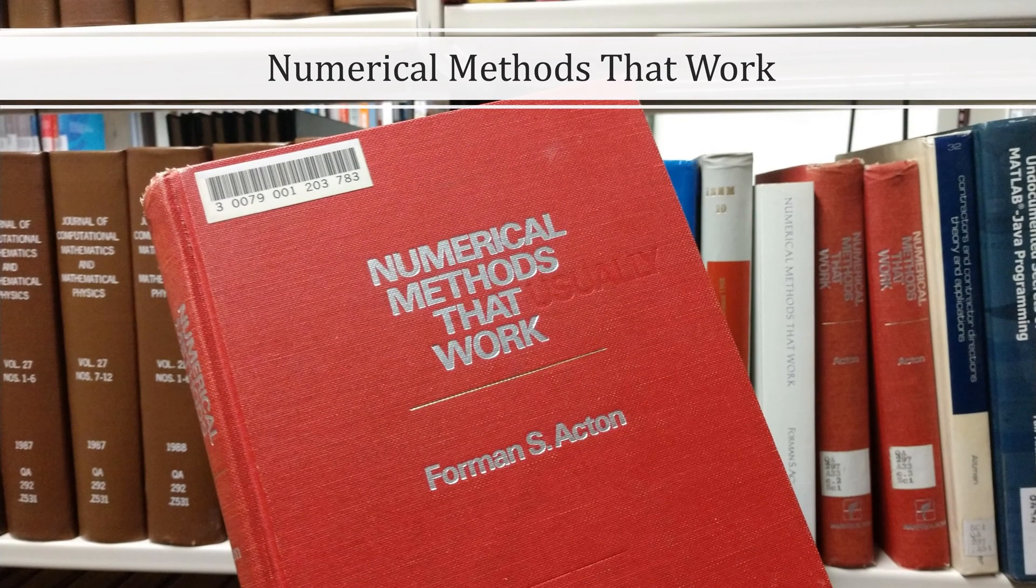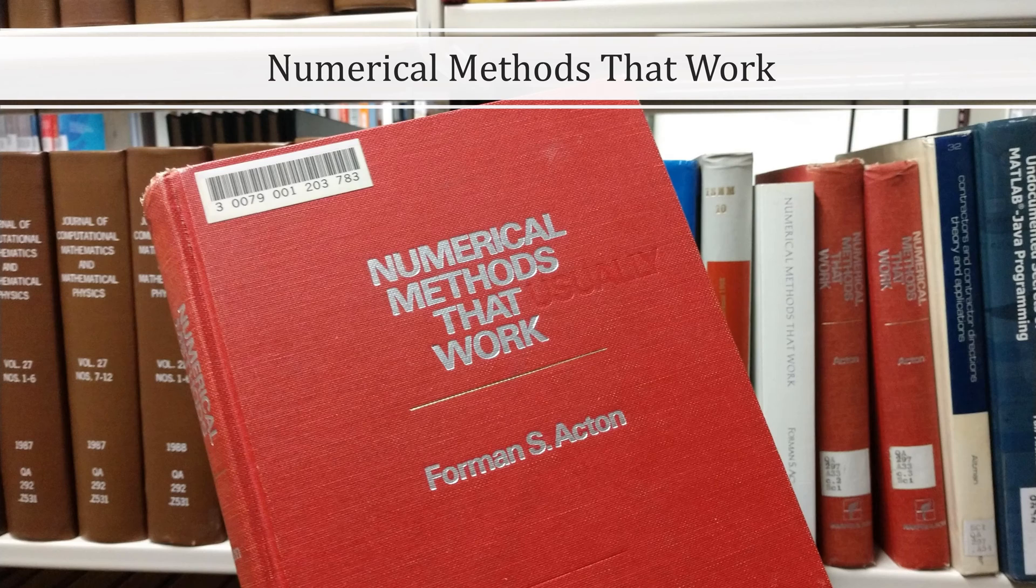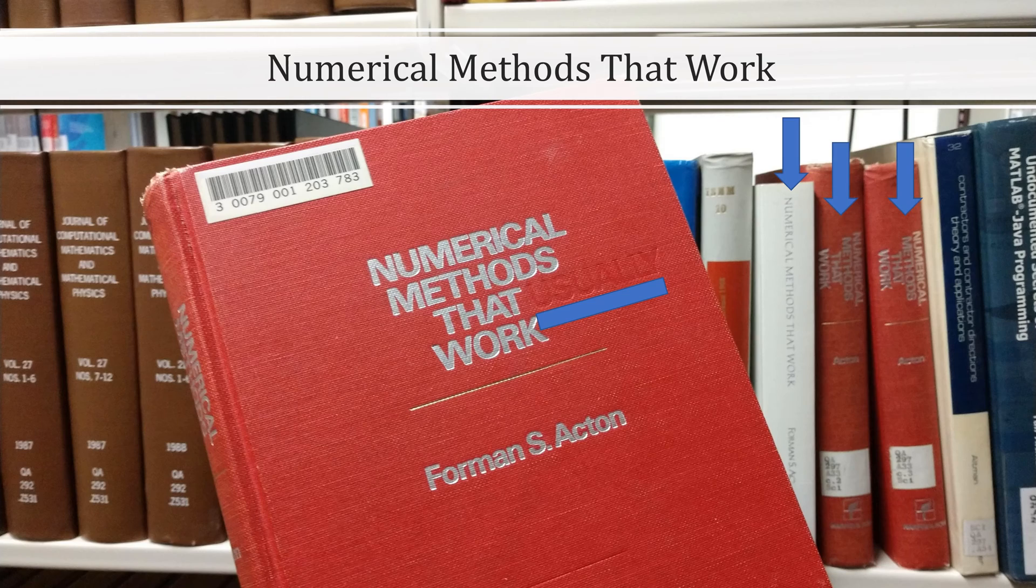And this is my library's copy of Numerical Methods That Work by Forman S. Acton. You'll notice that the cover also has the word usually, and that my library has three more copies of this book.